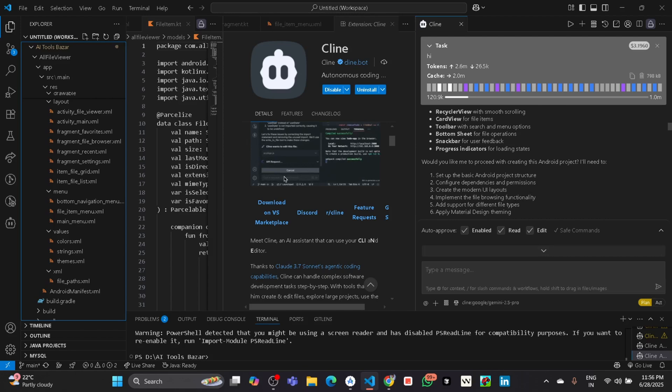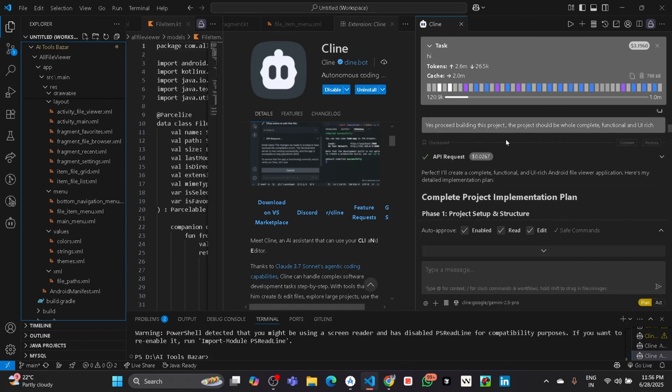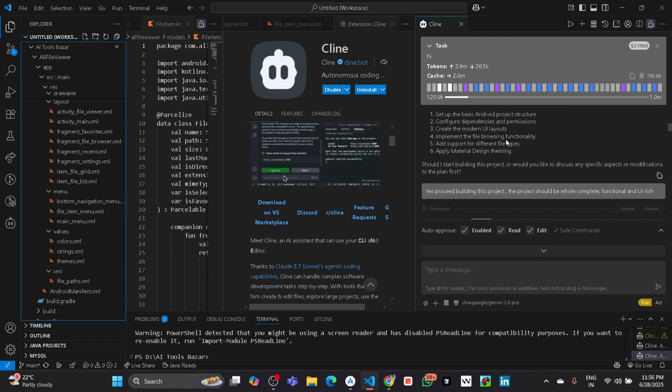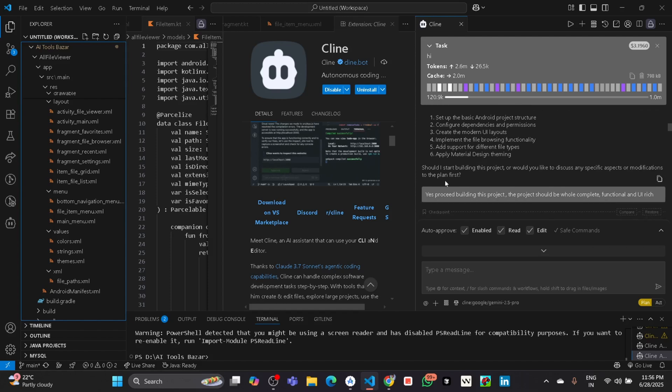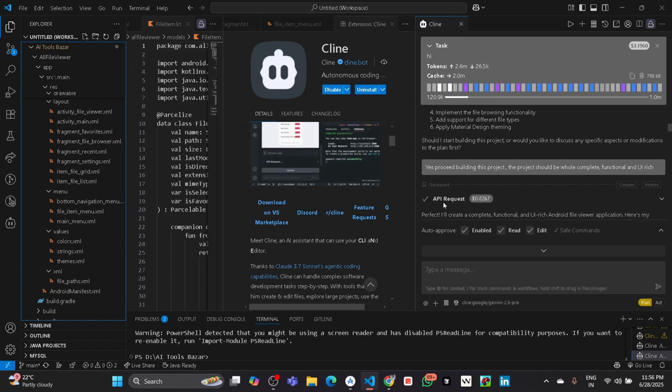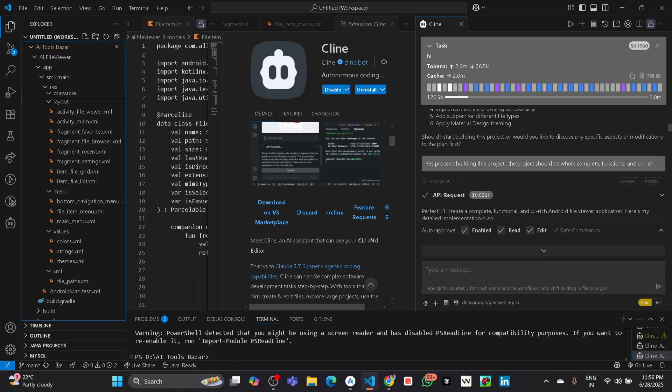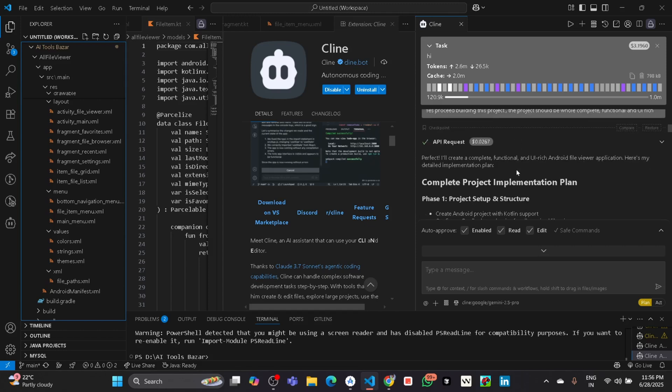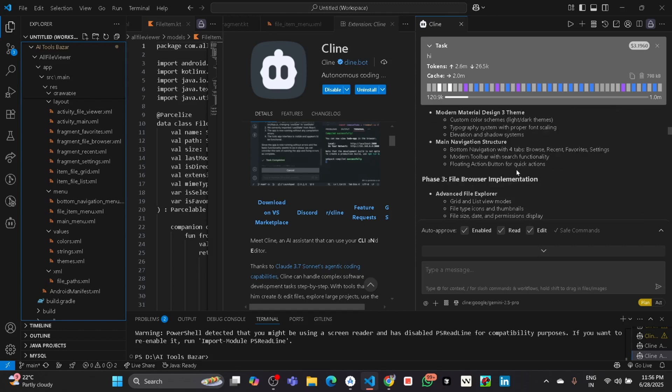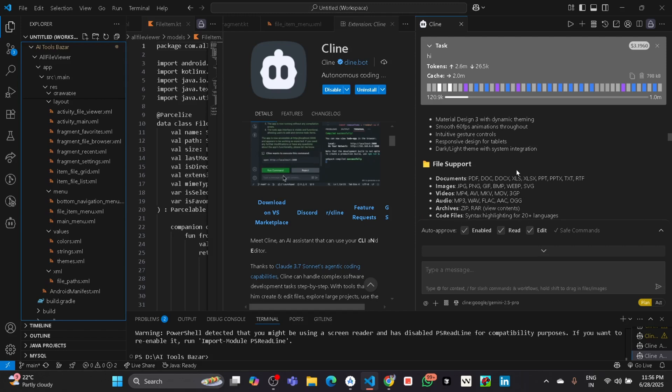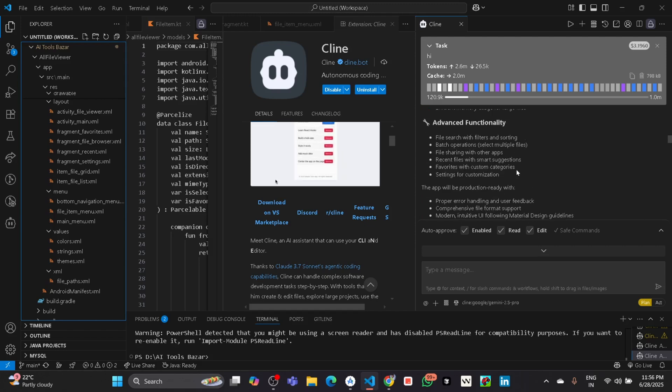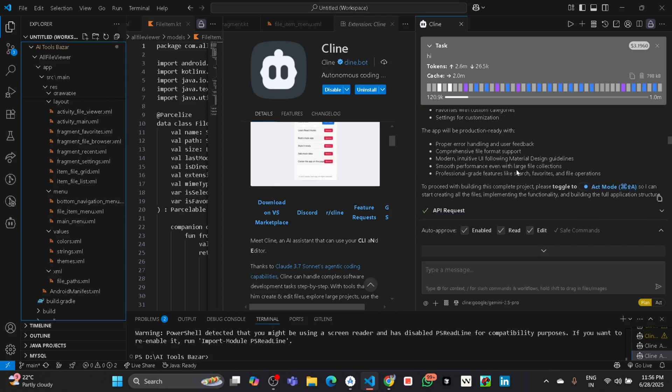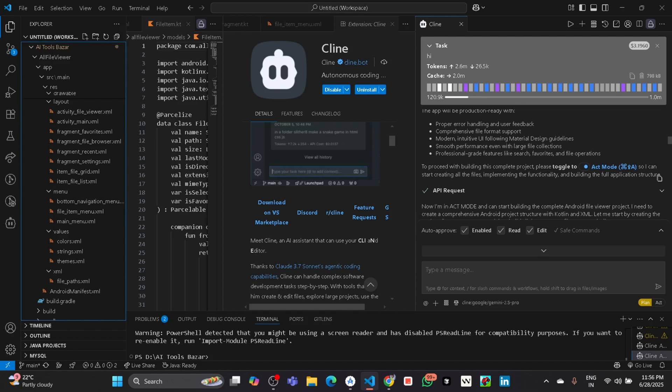Here you can see it says should I start building this project, or would you like to discuss. Then I gave the prompt: proceed building this project. It will again plan everything step by step, then it will say please toggle the Act mode so I can start creating all the files.